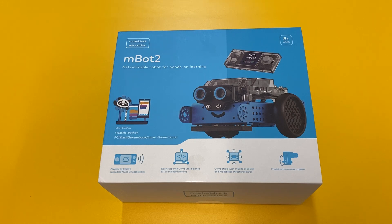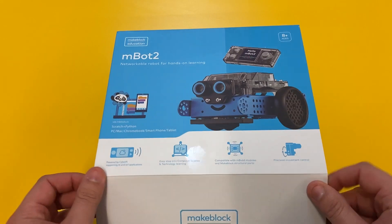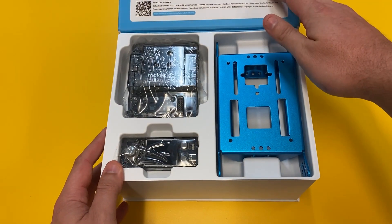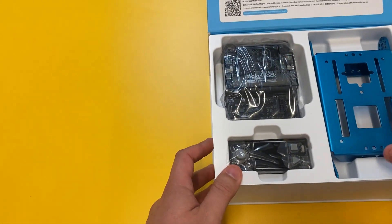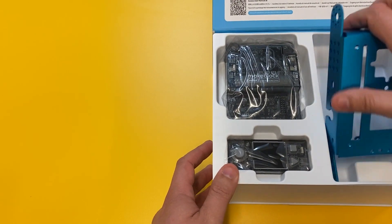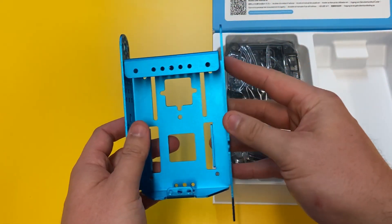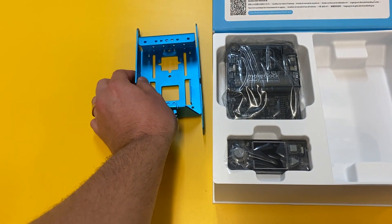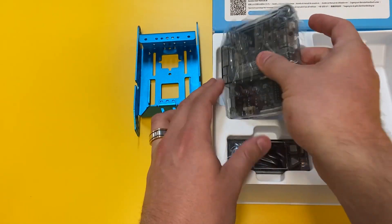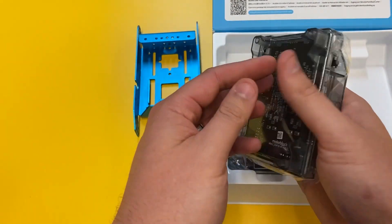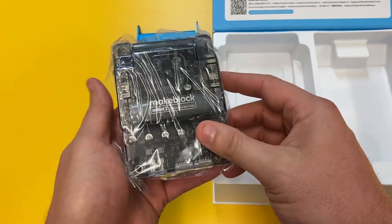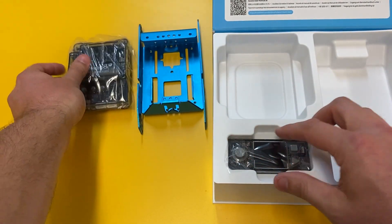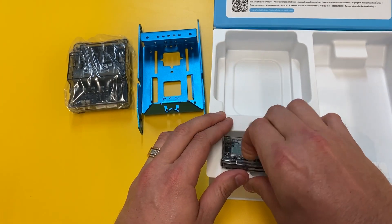Off the bat we can see that the typical mBot chassis that we know is here. It's been modified a little bit to cater for the new motors, the mBot2 shield which the Cyber Pi connects into, and the Cyber Pi itself.